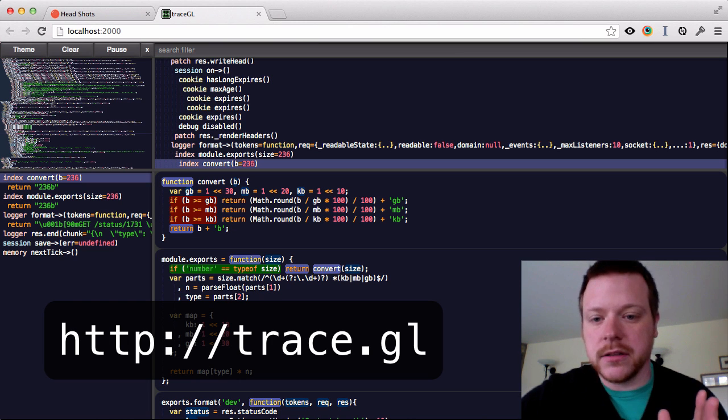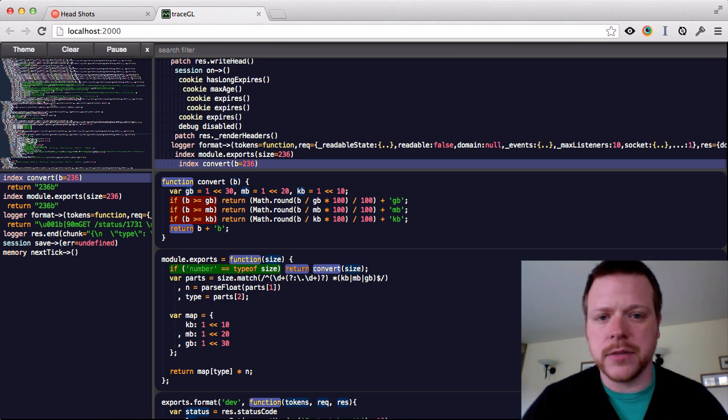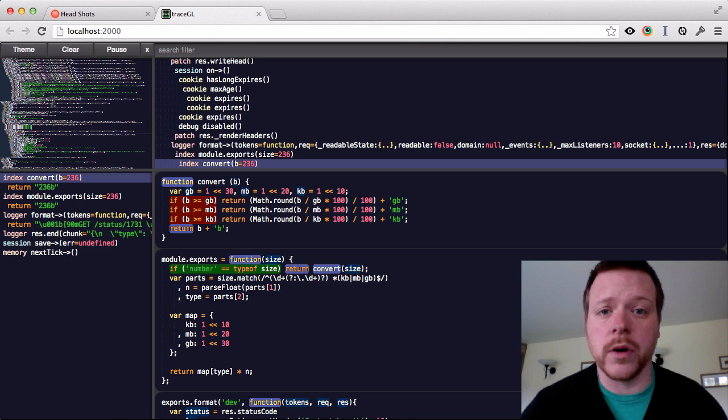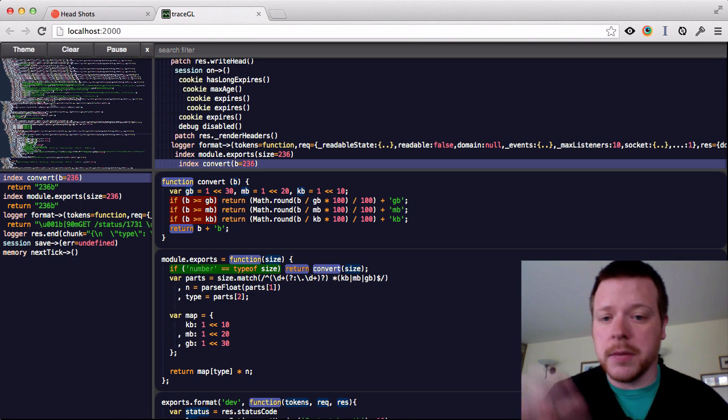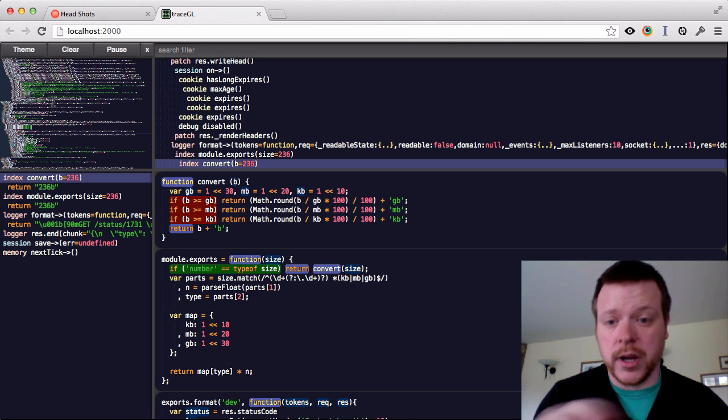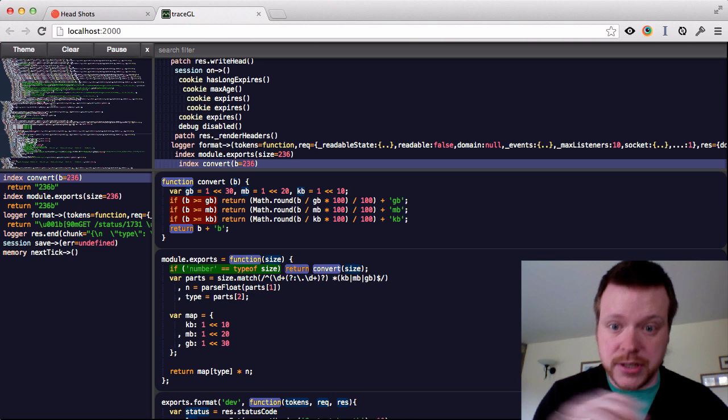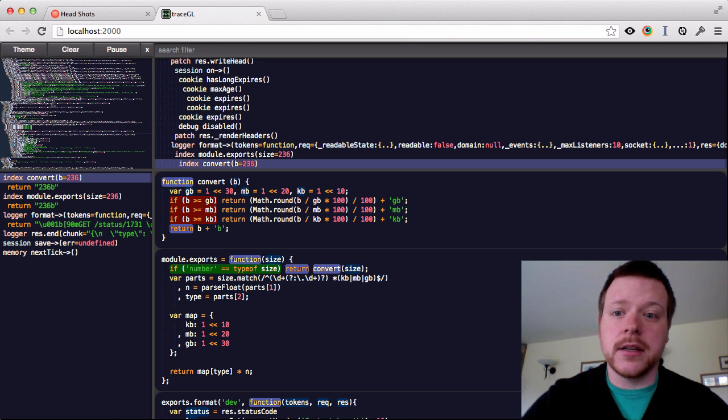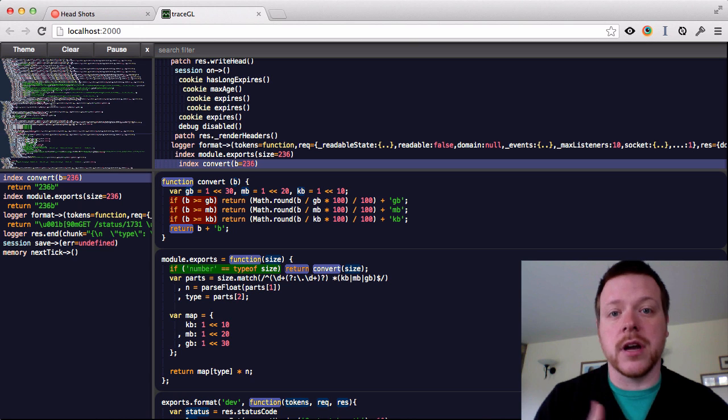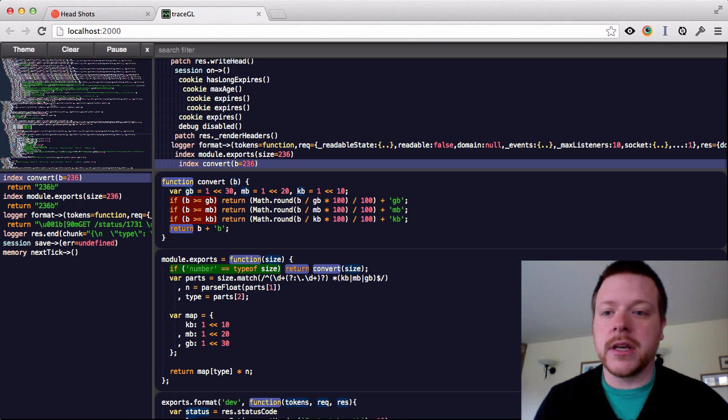It's $15, which is a steal for what it can do. Basically, from what I understand, it captures the state of your application at every function call.